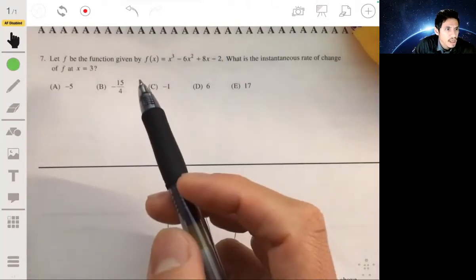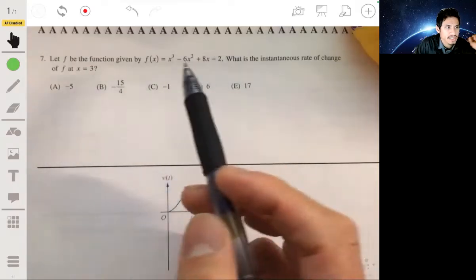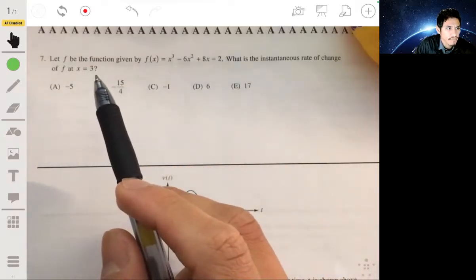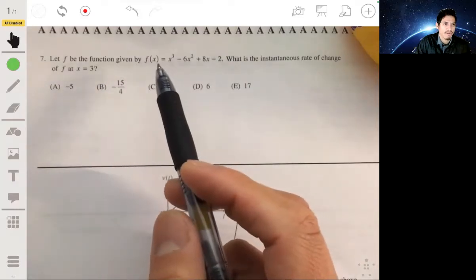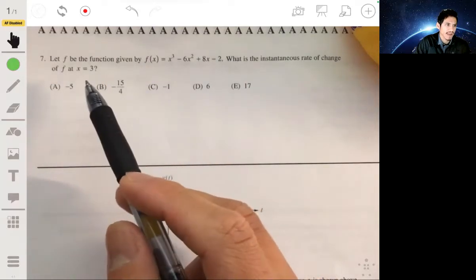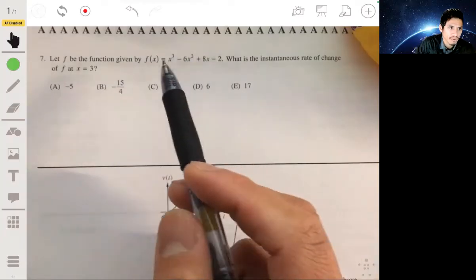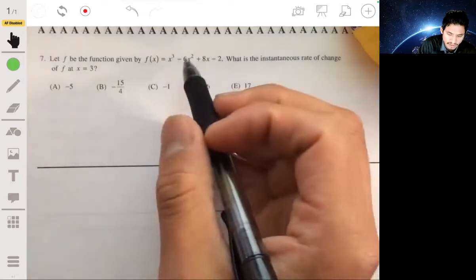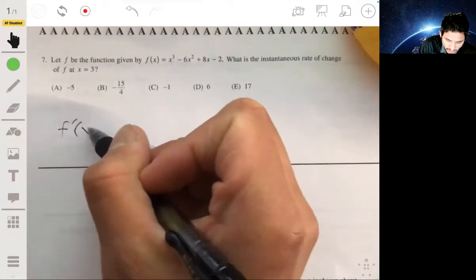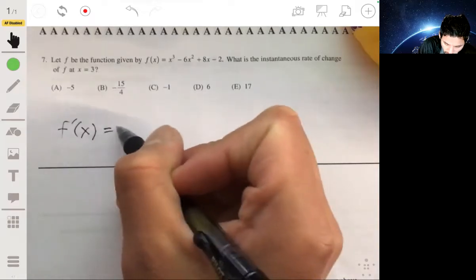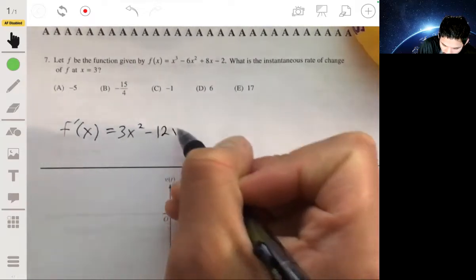Here we have the function f, and we want to find an instantaneous rate of change at f when x is 3. We just have to find the derivative of f and evaluate it for x equals 3. So we plug 3 in for x into the derivative equation. Using the power rule, f prime of x would simply be 3x squared minus 12x plus 8.